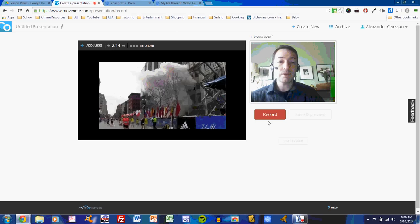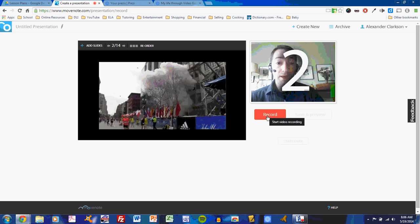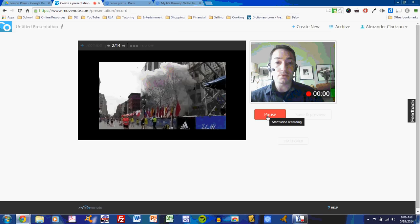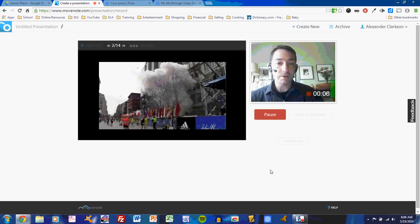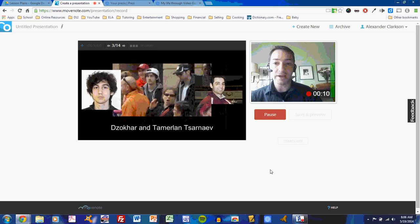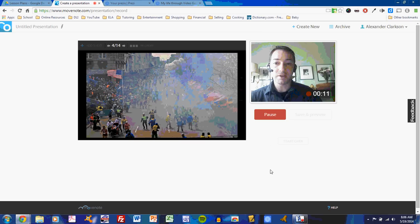When you're ready, click record, and it will give you a countdown. Three, two, one, go, and you are recording. As you record, everything will go through just fine. You'll see your face, you'll move through your slides easily enough, and you can give your presentation.